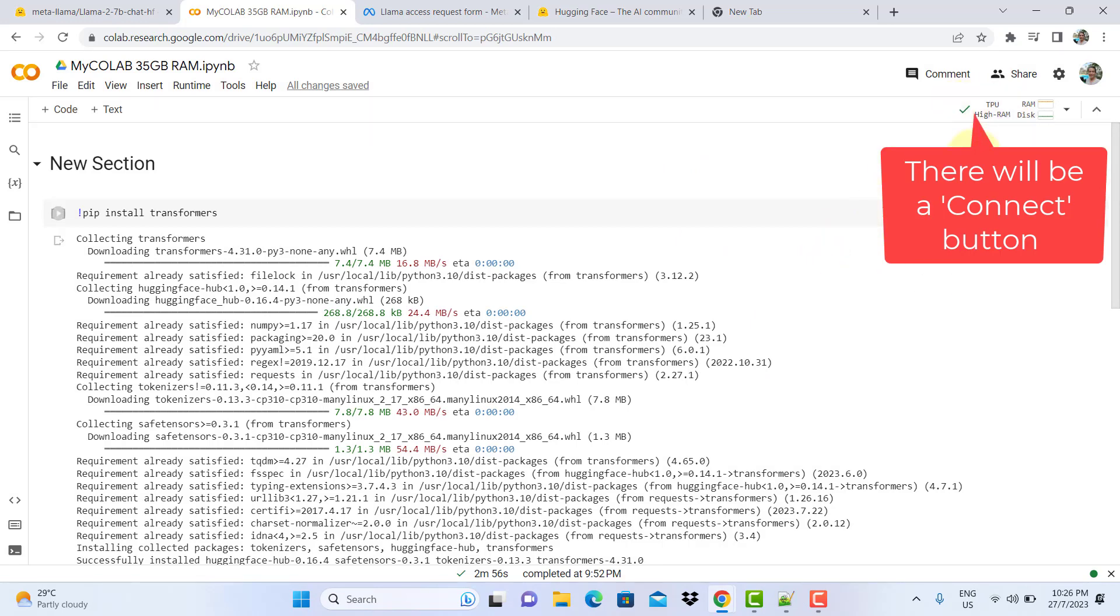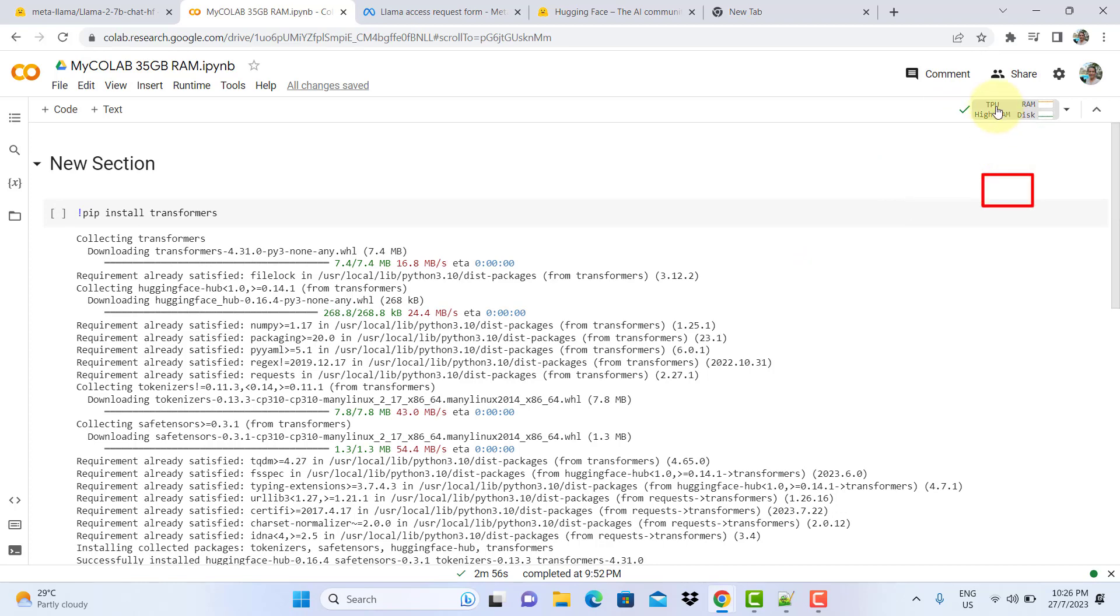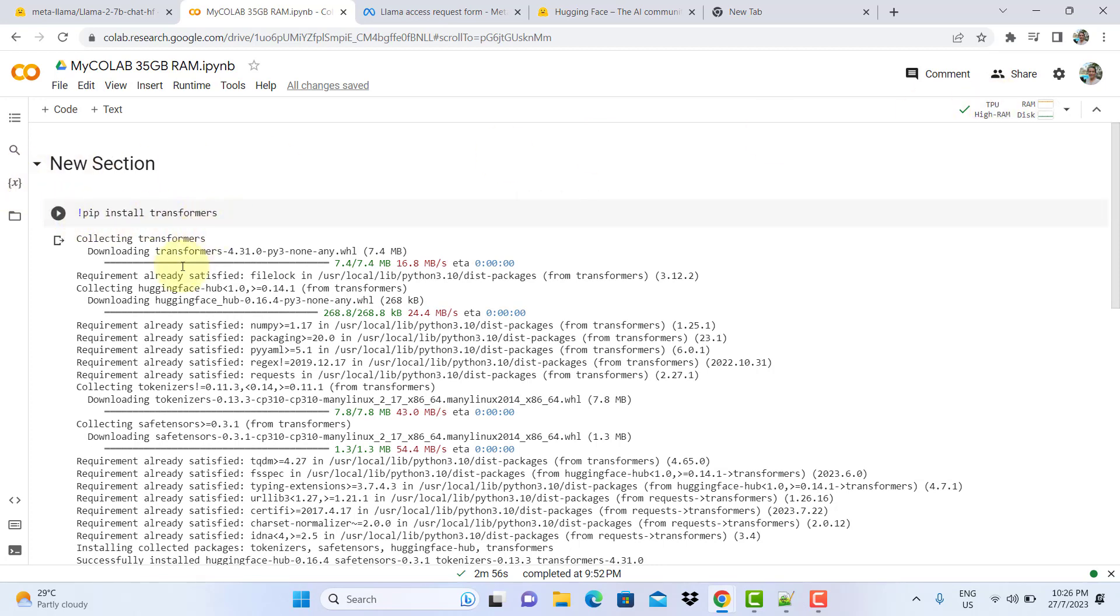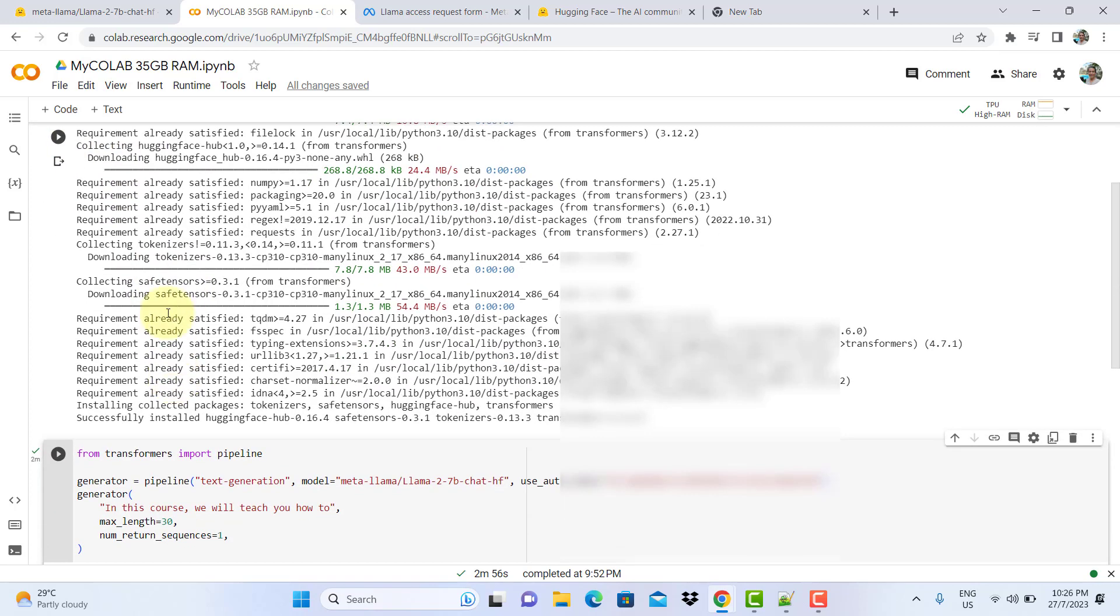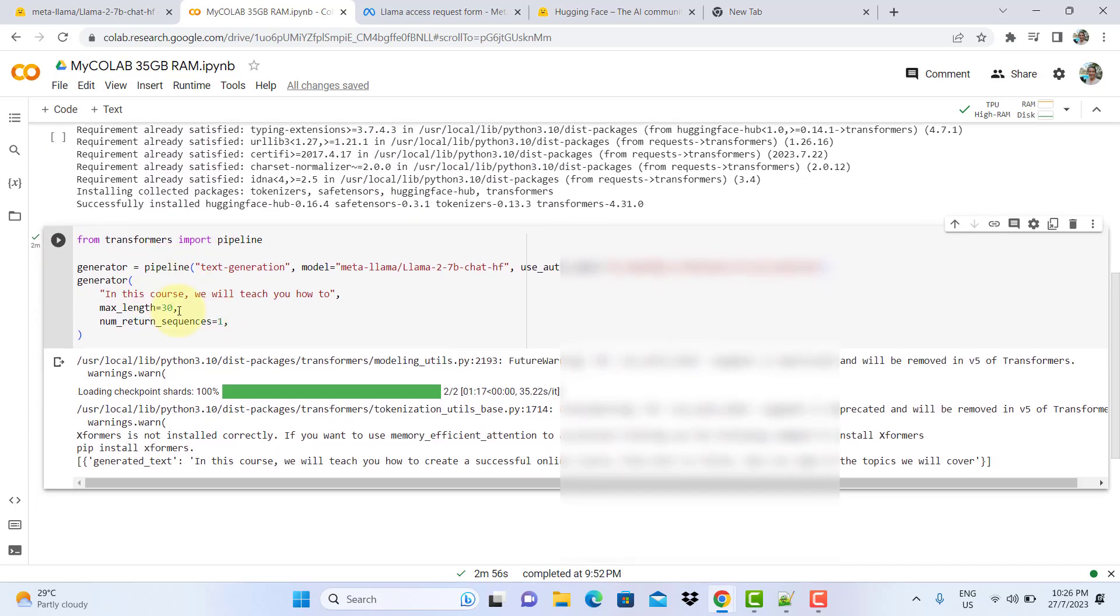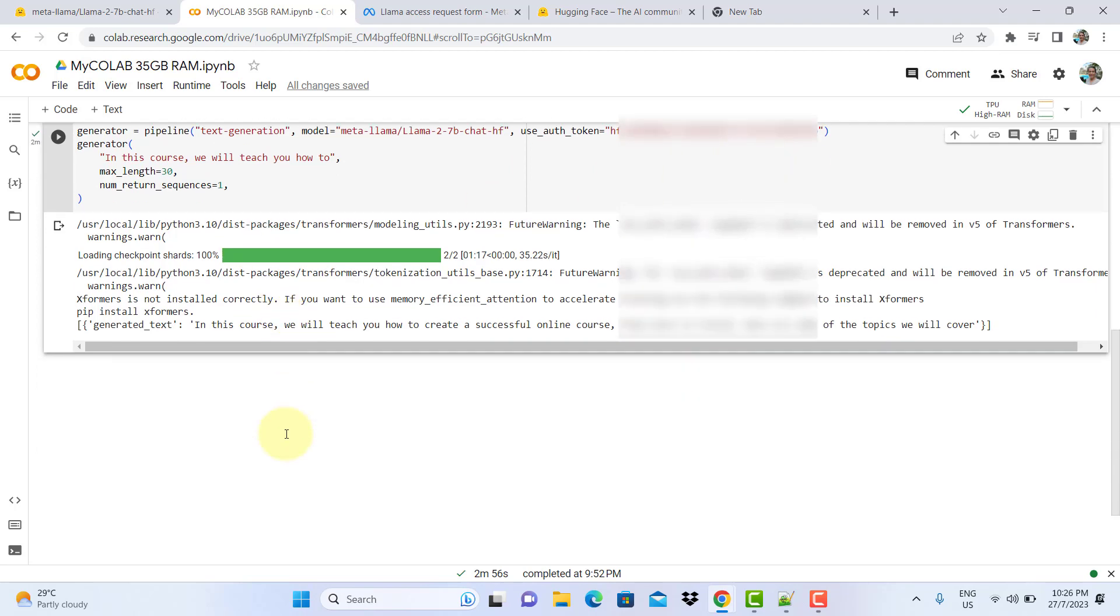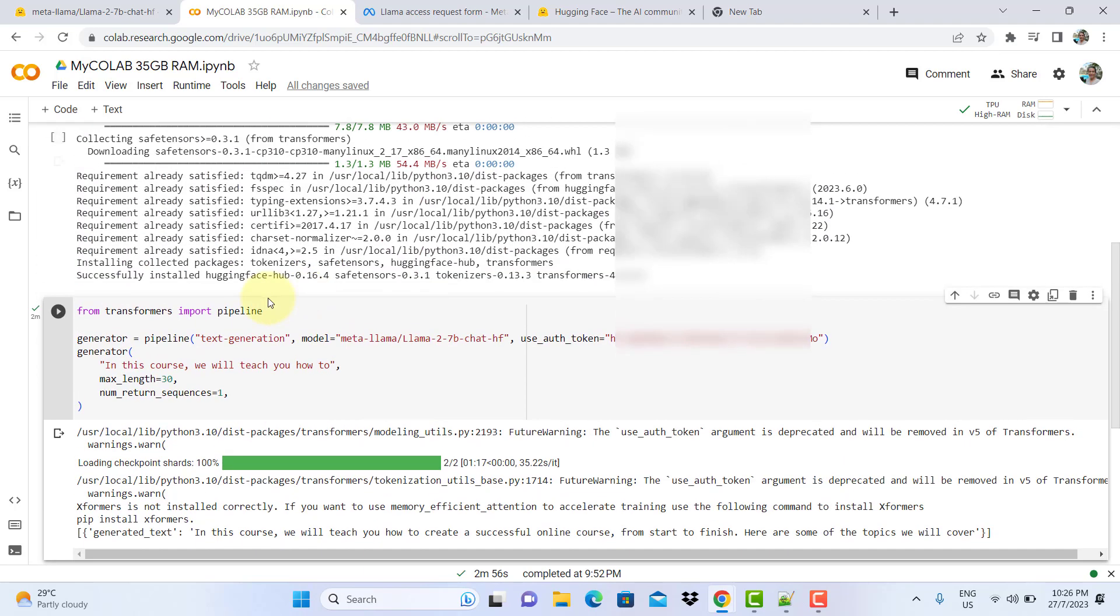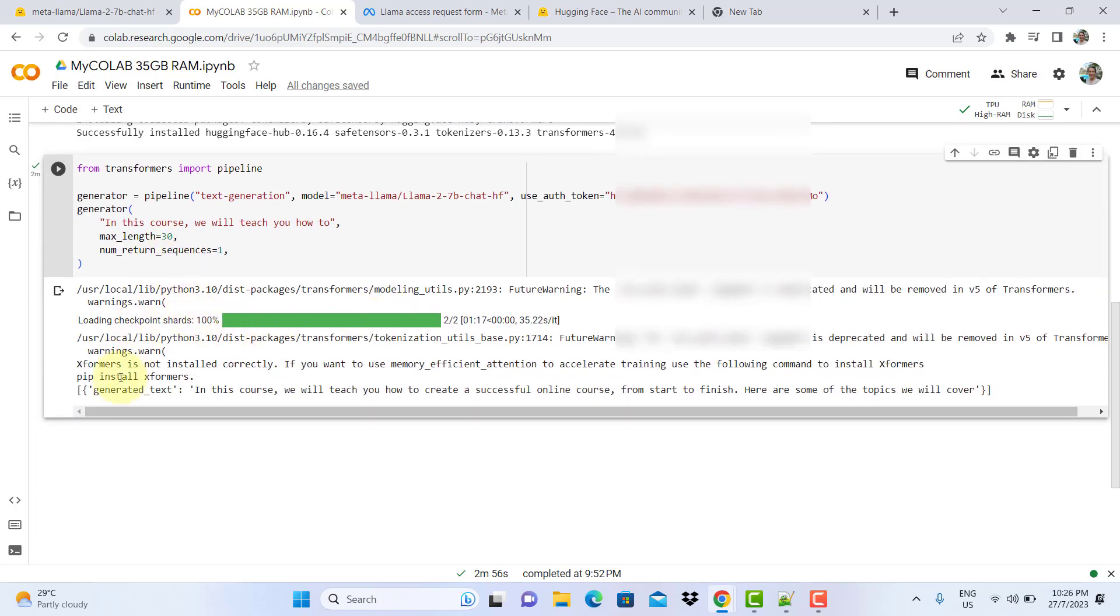When you hover your mouse over it, you will see that you have 35 gig RAM. Originally it was 12 gig, now you have 35 gig RAM. Now you're ready to put all this code in here and run. You need to install transformer first. Once you install a transformer, then you can put this code here to create a pipeline and run your code. I managed successfully to run this code, as you can see.